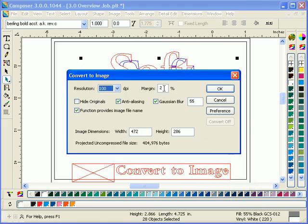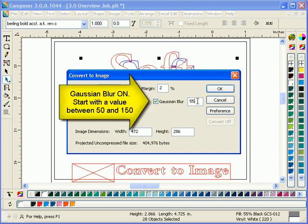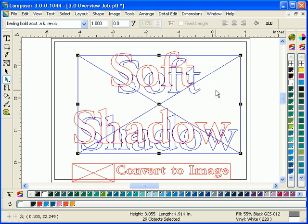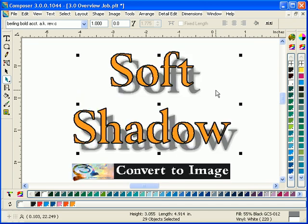We'll choose a low resolution to save space, and we'll choose a Gaussian blur value. We usually start with a value between 50 and 150, and there's a result.